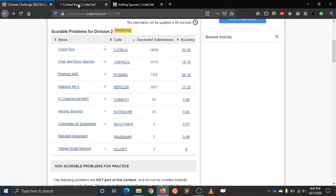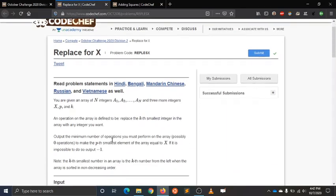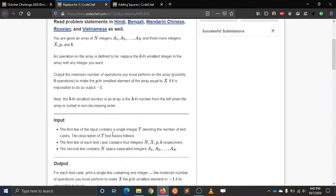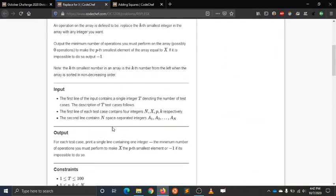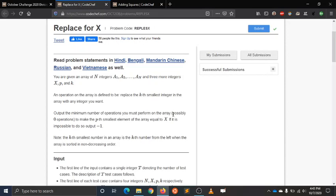This question is also a good problem. Here you have to make the minimum steps to make the pth smallest element, but what you can do is only modify the kth smallest element. It's an interesting question and I have applied some logic that I will show you after 12th of October.